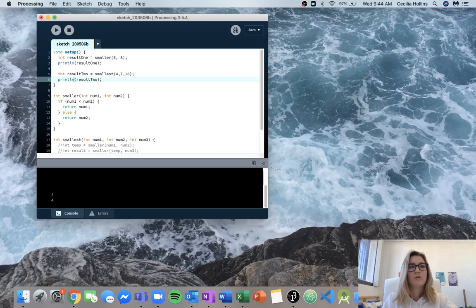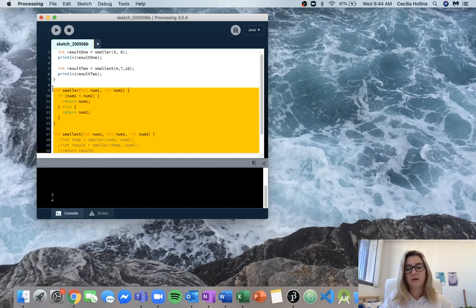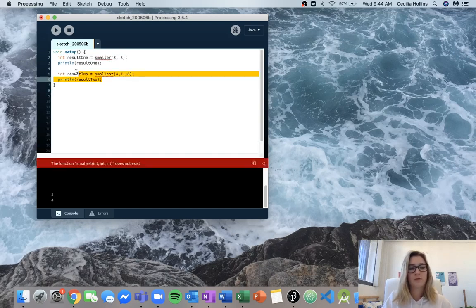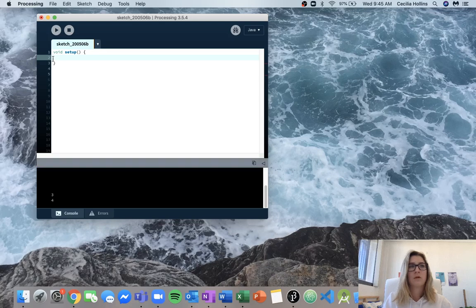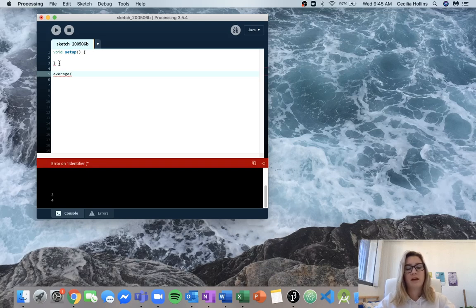Now we move on to 3.2. We want to write a function that when passed two integers returns the average of the two. Let's clean up the code and make a new function. We can call it average, and it's going to take two inputs — num1 and num2.